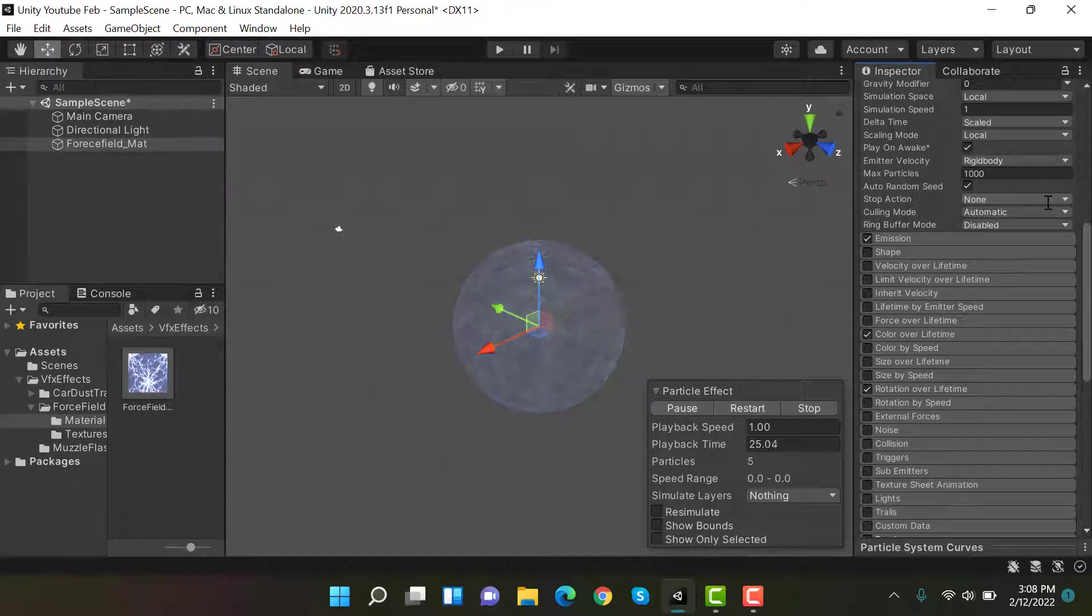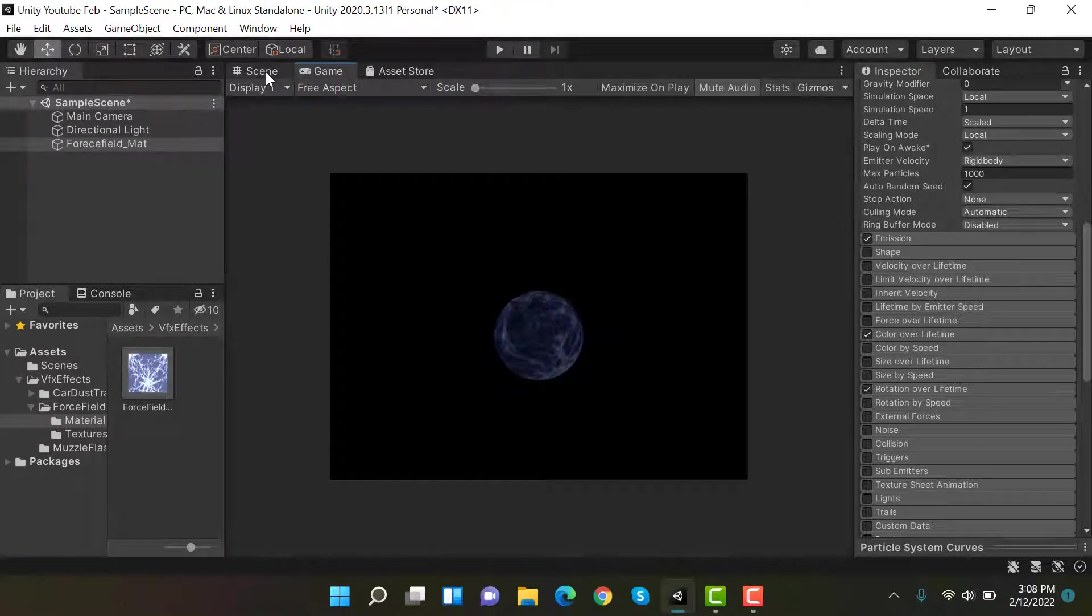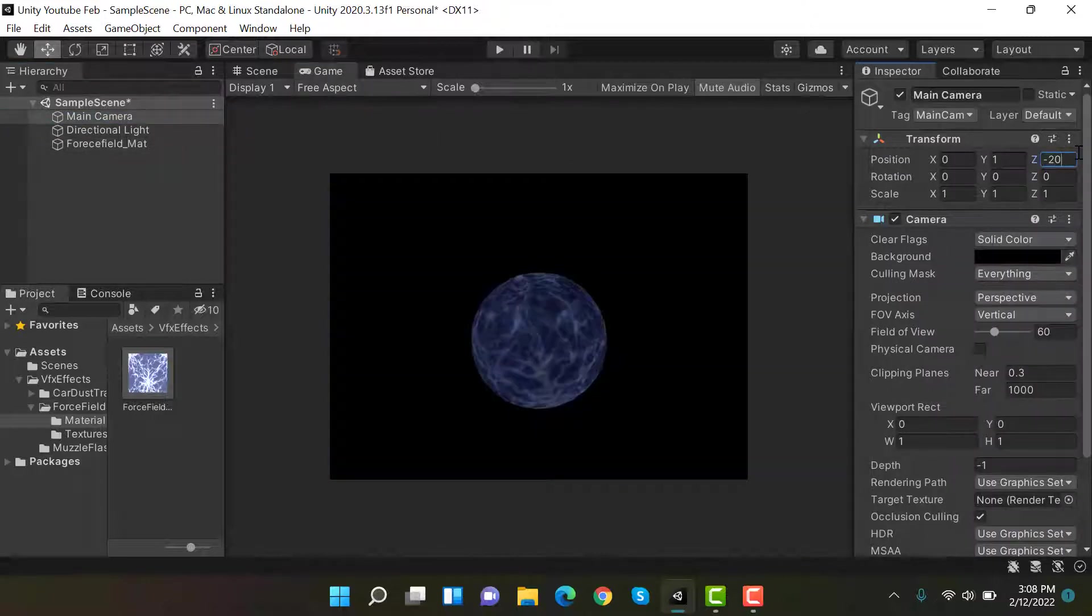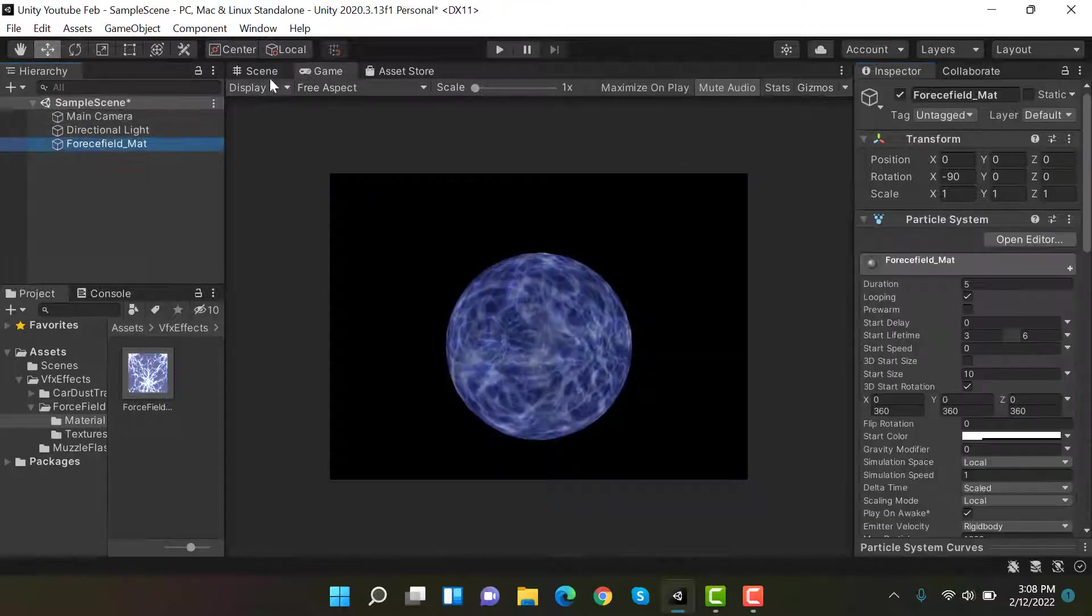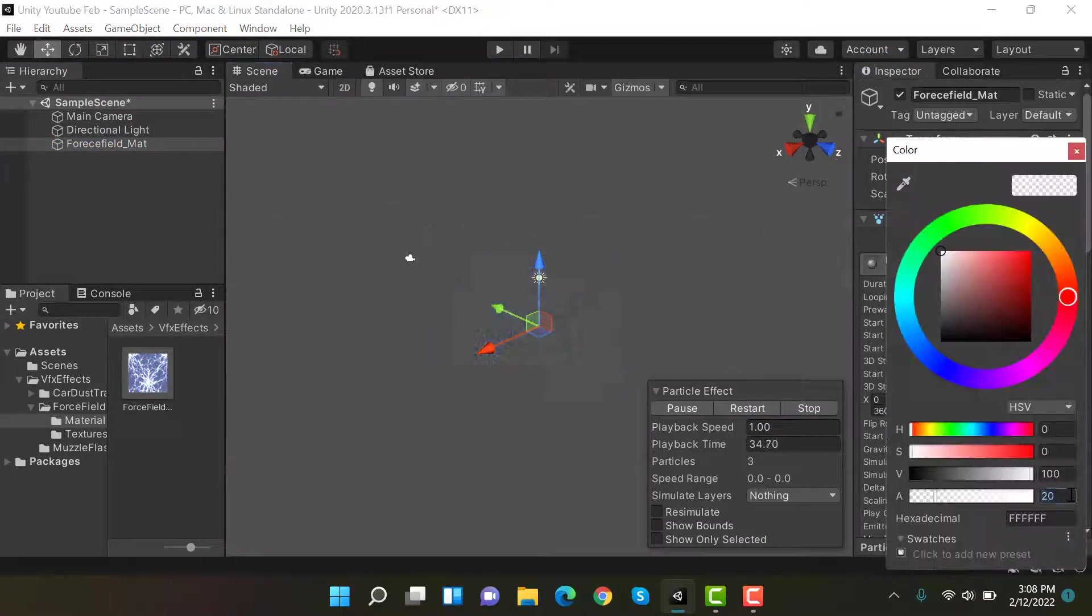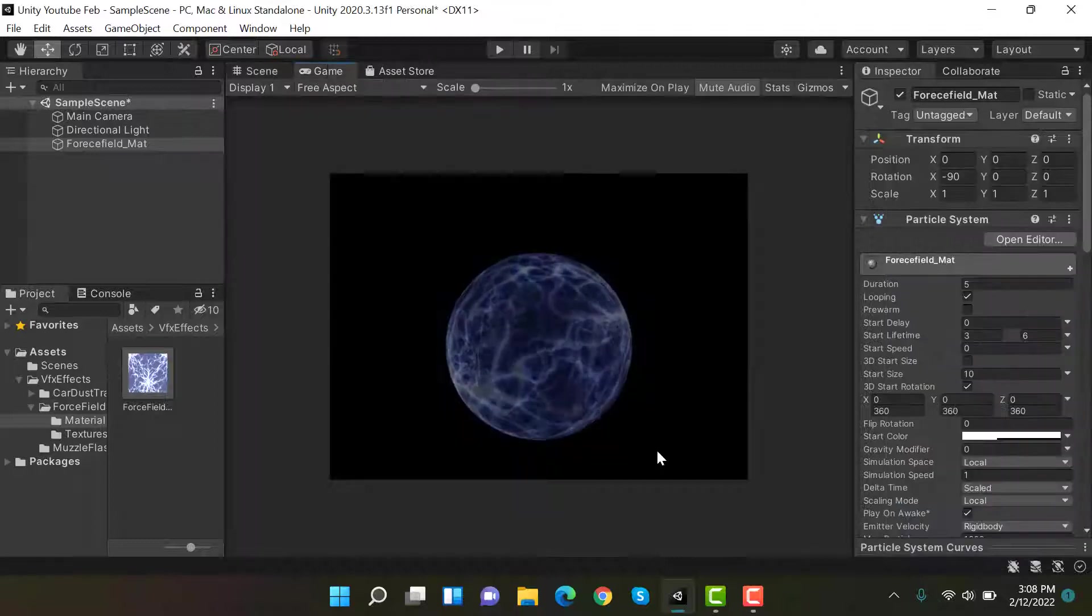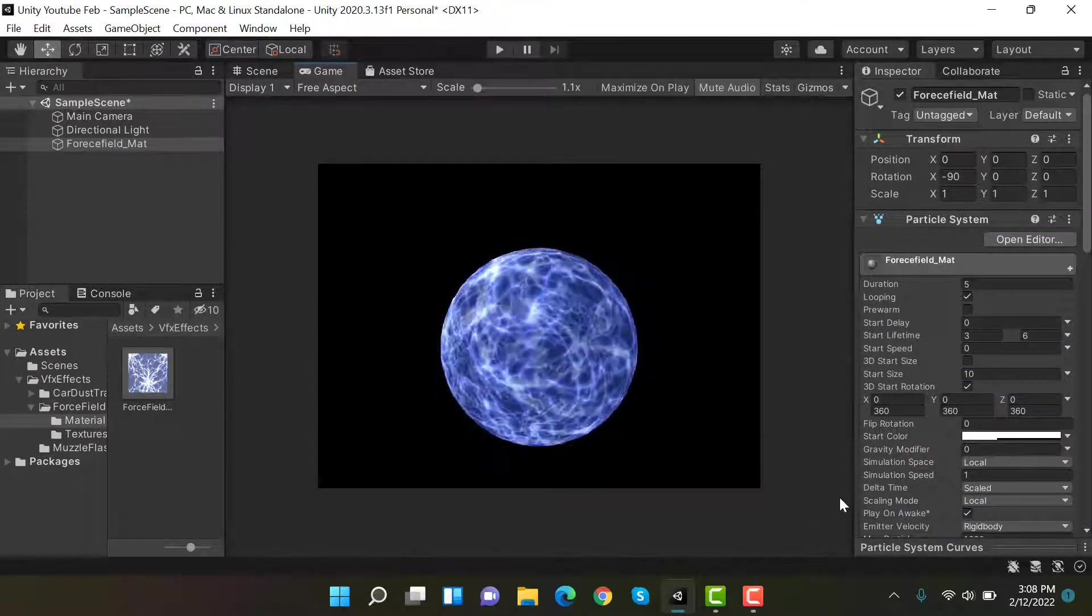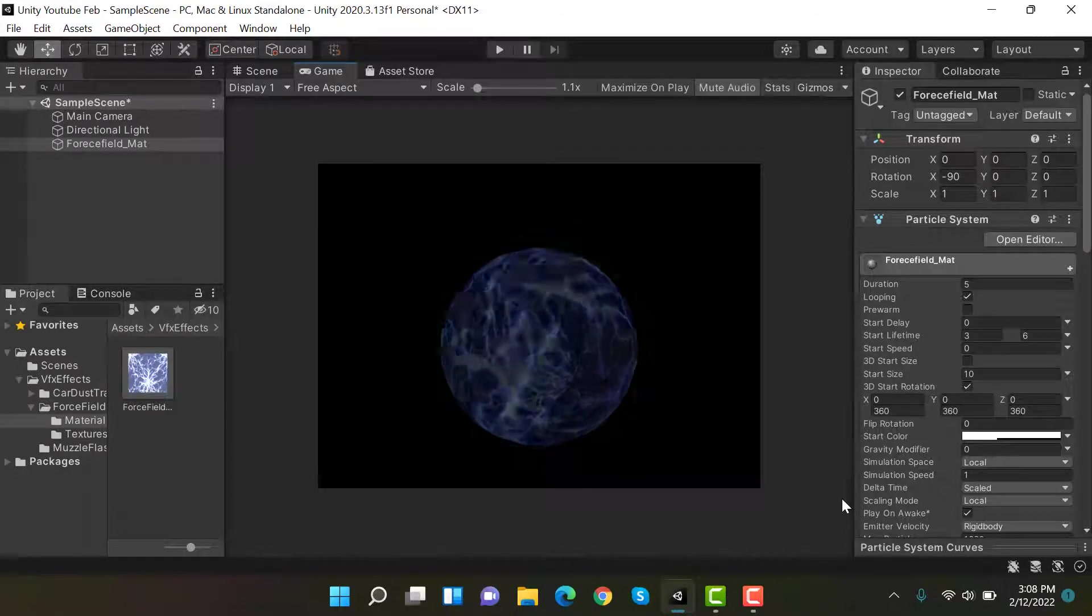And that's it. Let's see how it looks in the game view. Let's bring the camera a little bit near. I think I should increase the opacity because inside game view it looks fine. So that's it. This is how we create a force field effect in the Unity particle system.